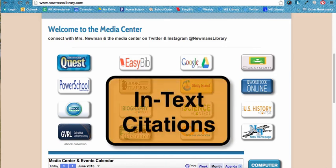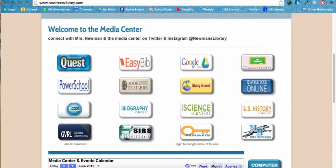Welcome to the tutorial for using EasyBib to help with parenthetical or in-text citations. Often, you will be asked to include in-text citations in your work. These are also known as parenthetical citations. An in-text citation appears in your work directly after you include information you received from another source. EasyBib can help you with the in-text citations.